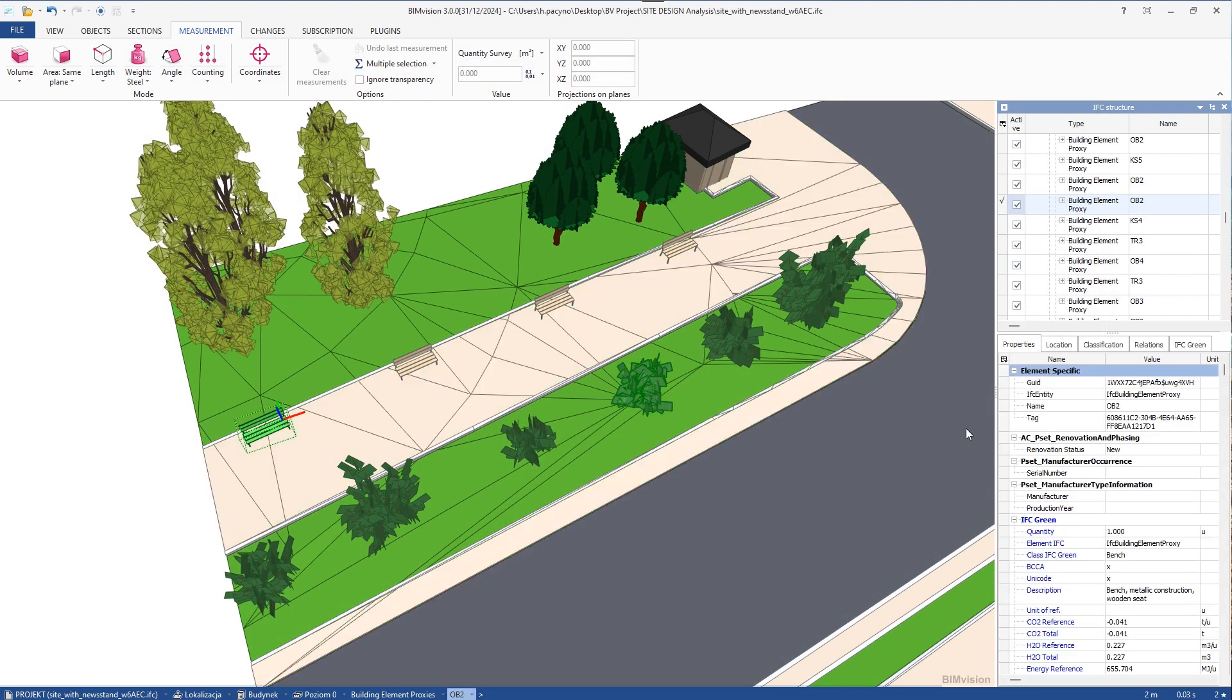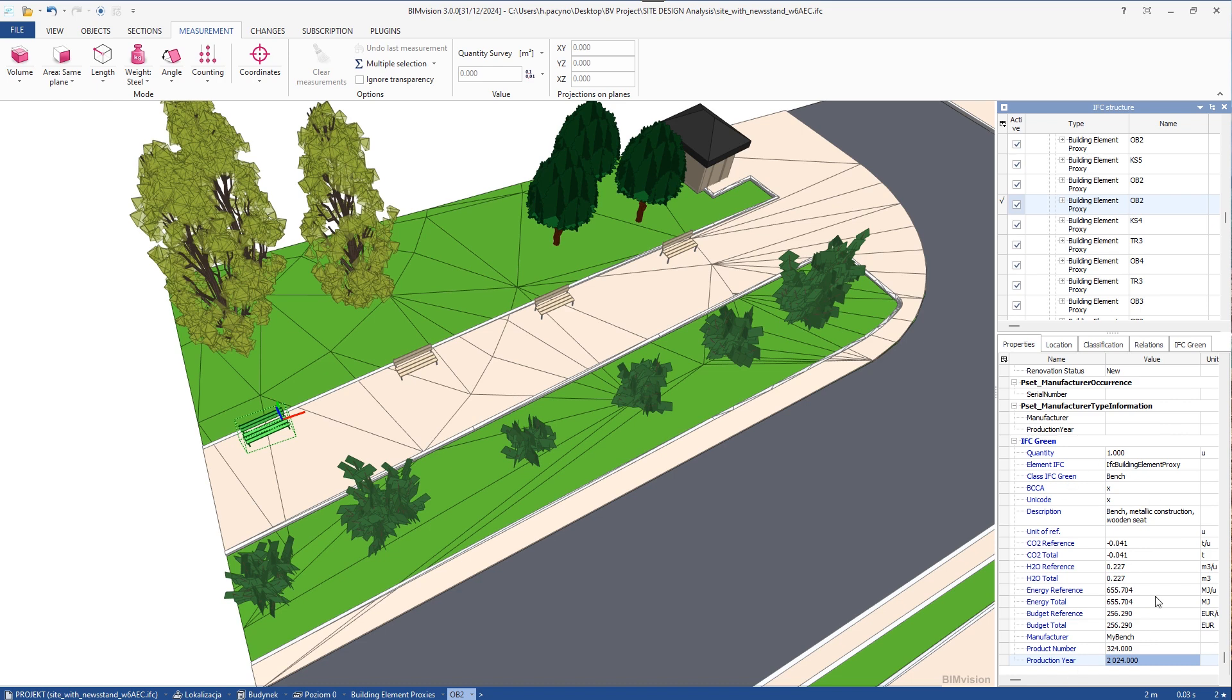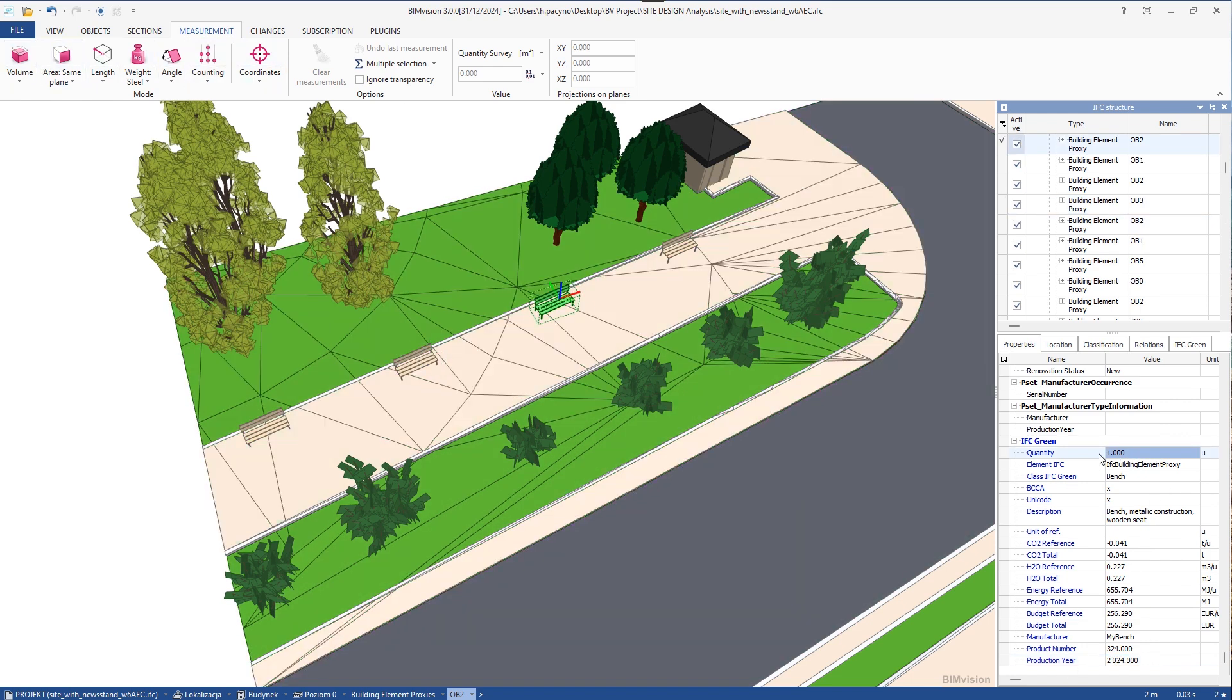We use the bench selection. For objects like these benches, with the unit units, we no longer need to measure. We can see that each bench already has information, for example, about its carbon footprint, total carbon dioxide.